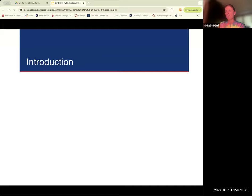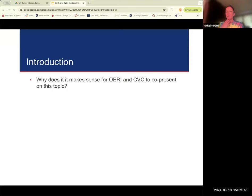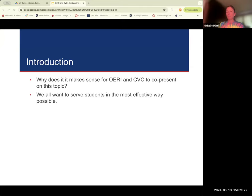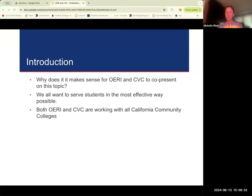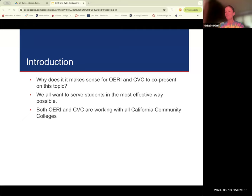The introduction here is what brought us together. Why did CBC At One and OERI say, let's do a webinar together? It makes sense to co-present for a number of reasons. We're all focused on how to serve students in the most effective way possible, whether you're using OER or teaching online without OER. We're both working with all the California community colleges — not just a couple — and we really strive to reach out to all colleges across the system. So why not team up where we have shared interests to talk to the populations that come to our webinars and find more opportunities for crossovers?